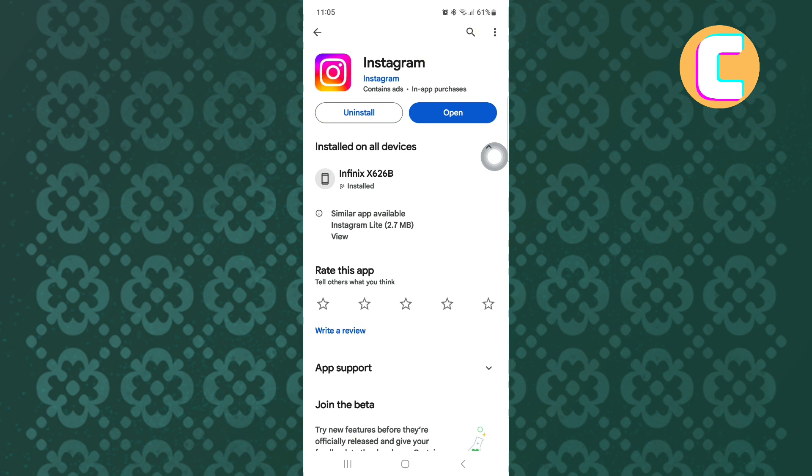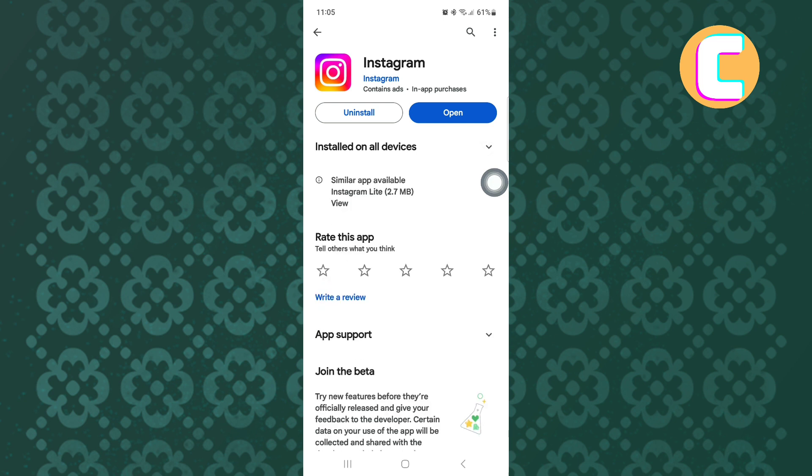Also, you can clear the app cache by going to the app settings, which will remove corrupted files that are making the app run slow. That is how to fix Instagram Reels lag.